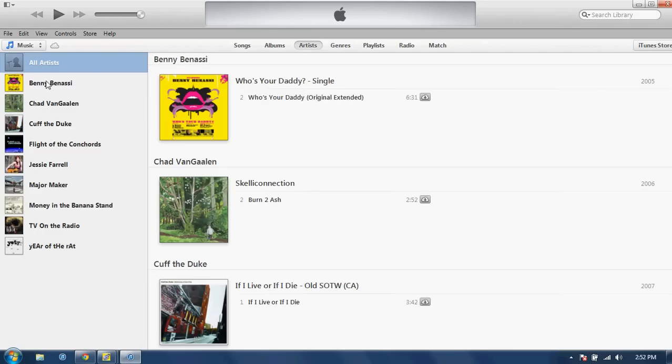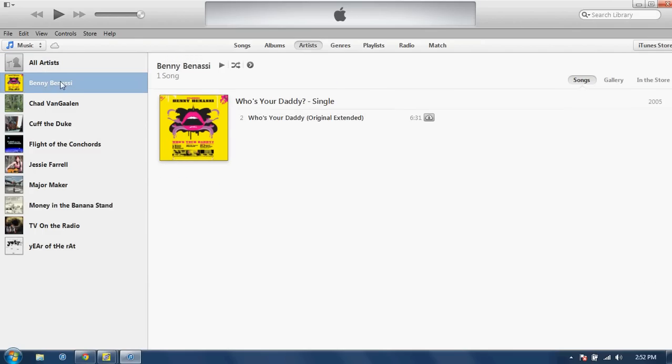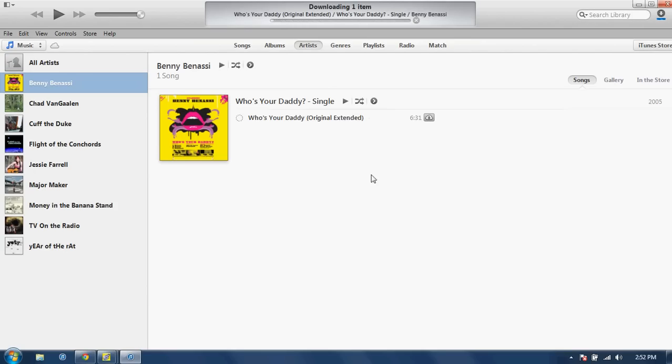Yeah, don't judge me on any of these purchases, a lot of them were free tracks. But you'll see next to the song, it's got this little cloud download button. If you click on that, it's going to download that song just a matter of seconds, and you can listen to it.